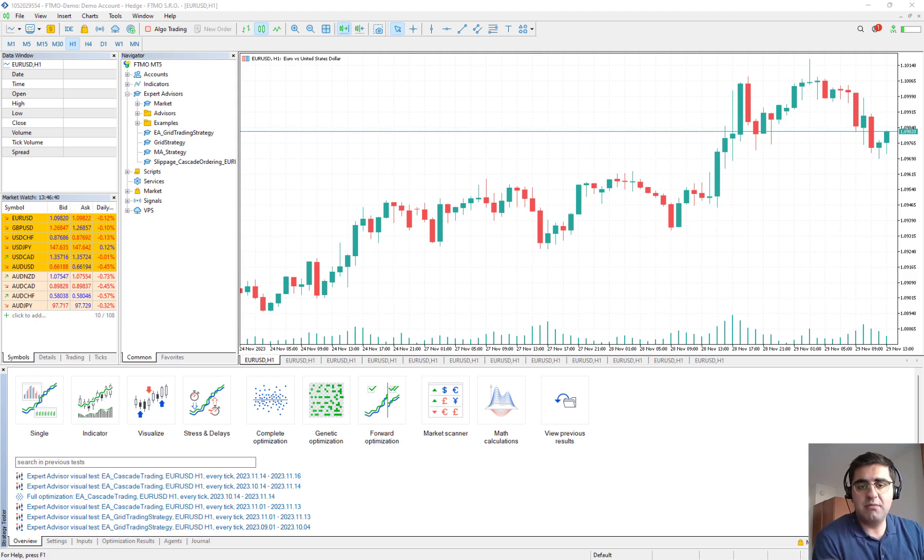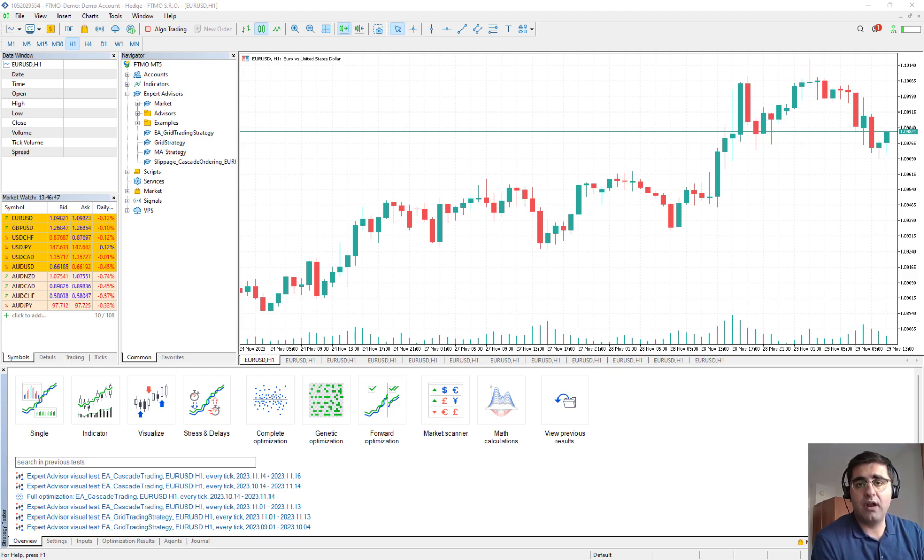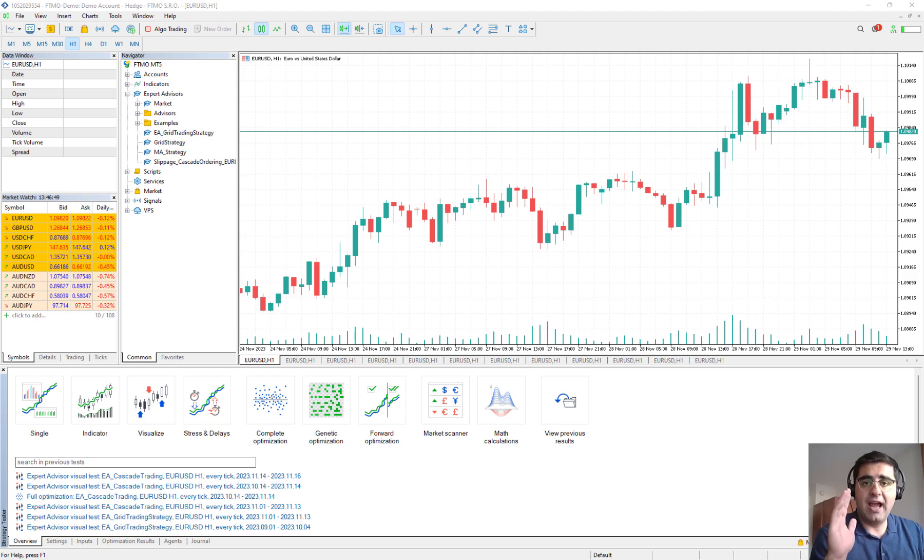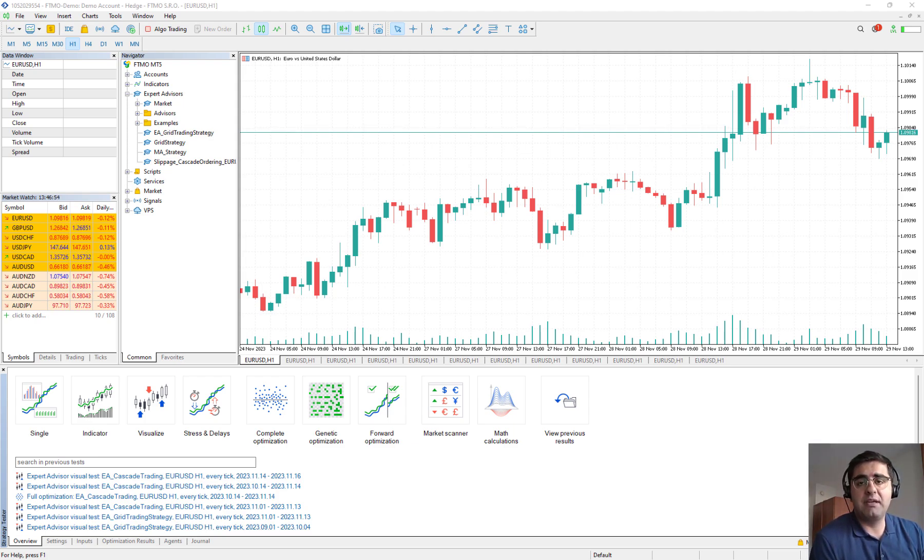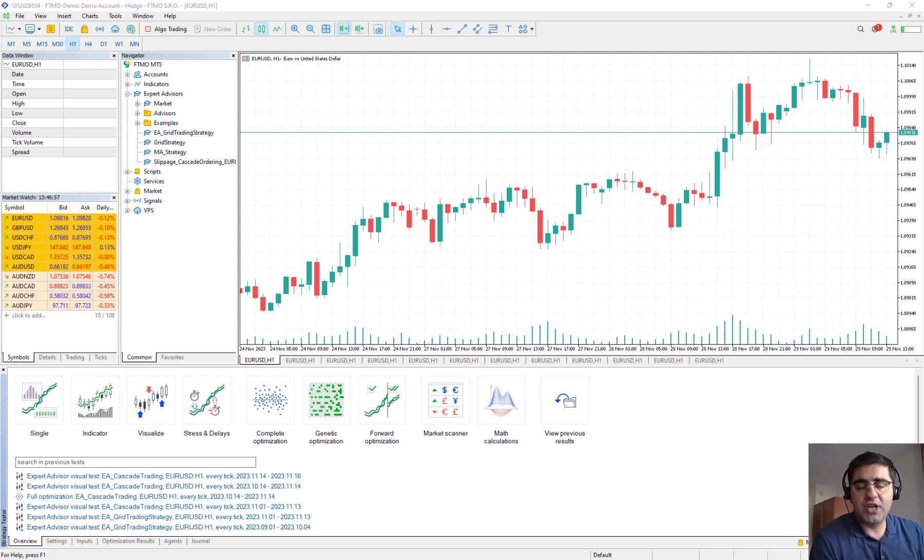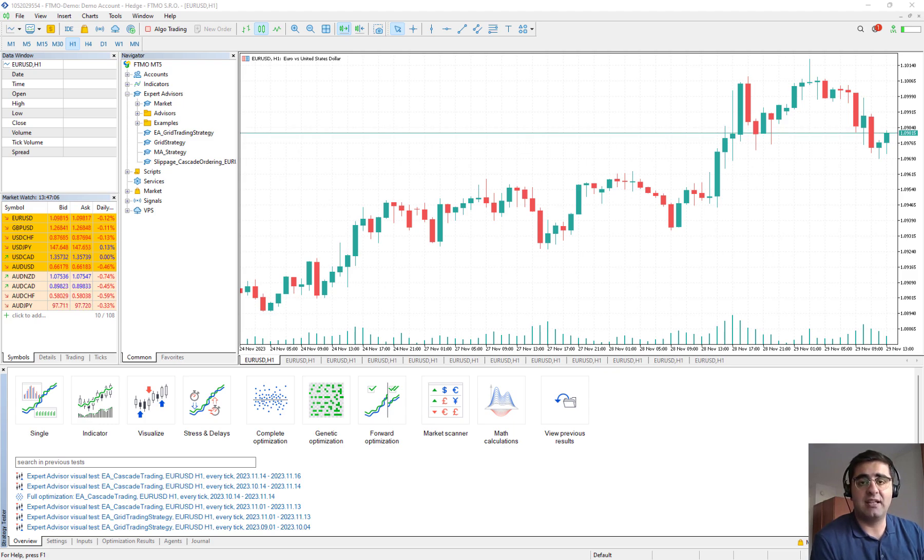Please remember the whole focus of this channel is on algorithmic trading and programming, whether it is by Python or MQL5 and C++. I highly suggest if you are not familiar with programming MQL5 or Python to check our channel and see the related videos, because otherwise I don't think anyone can be profitable without being able to backtest and code the strategy.